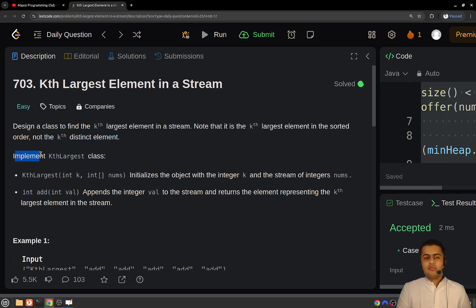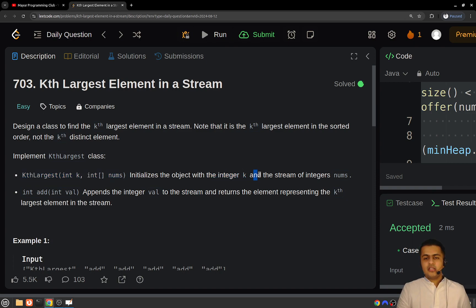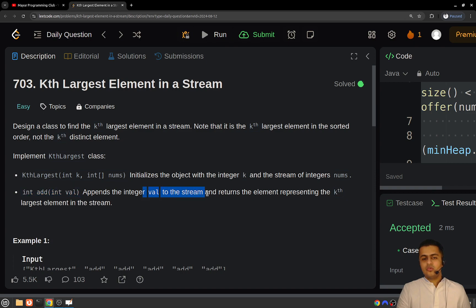You have to implement the following things in the KthLargest class. The first is a constructor which initializes the object with value k and the initial stream of integers represented by an integer array. Then you have to implement a method which takes a value as a parameter, adds this value to the current stream, and returns the kth largest element in the stream after that addition.